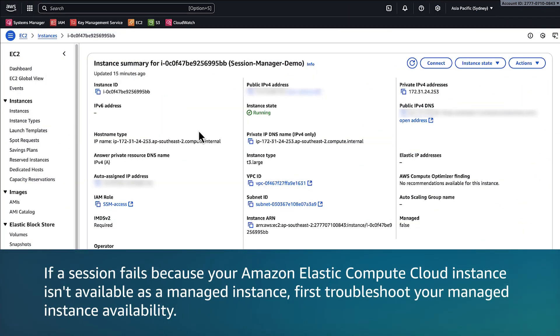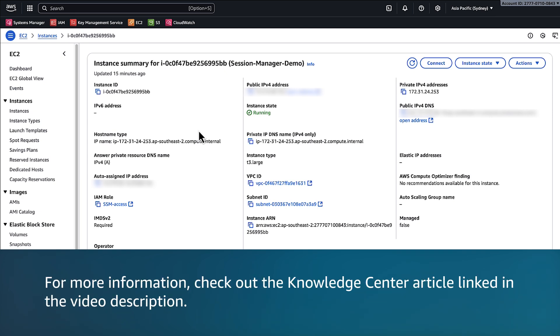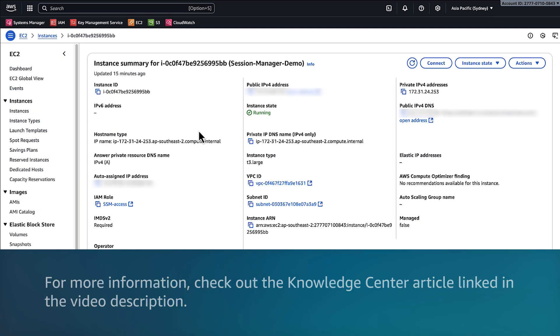If a session fails because your Amazon EC2 instance isn't available as a managed instance, first troubleshoot your managed instance availability. For more information, check the Knowledge Center article link in the video's description.